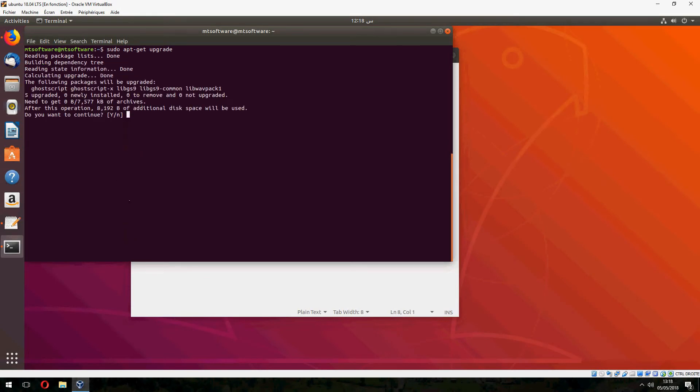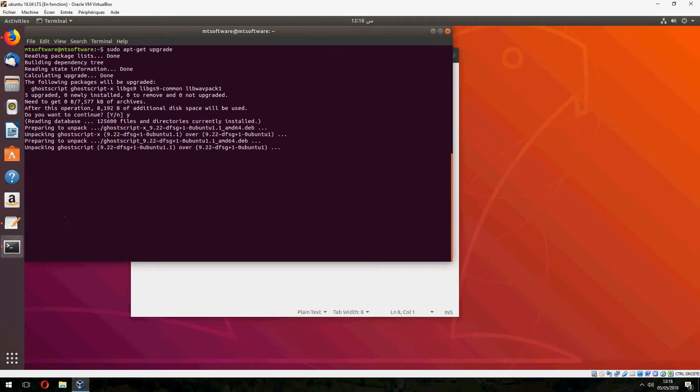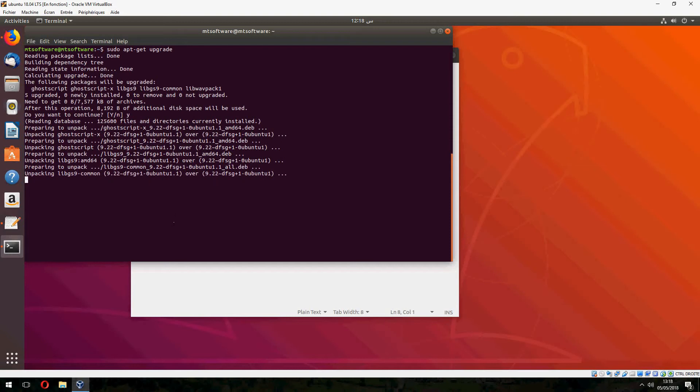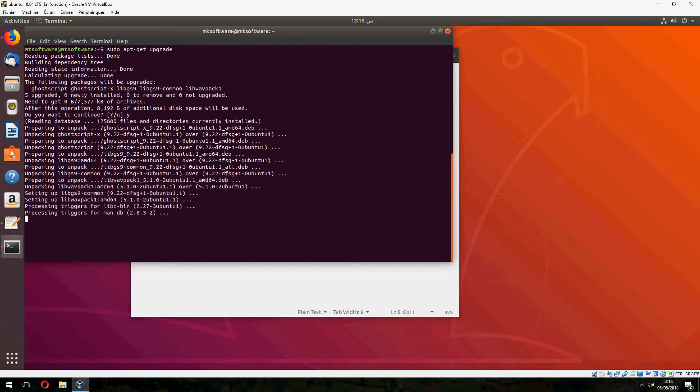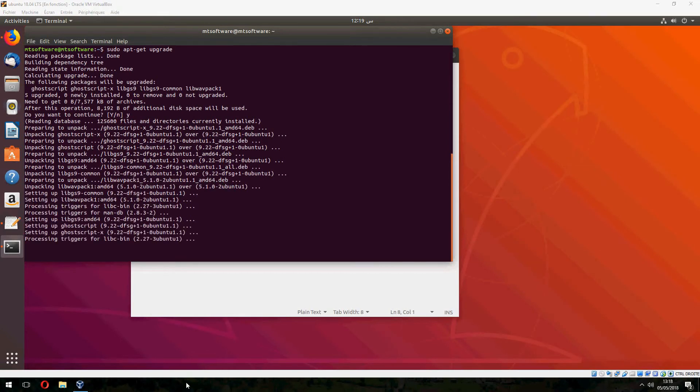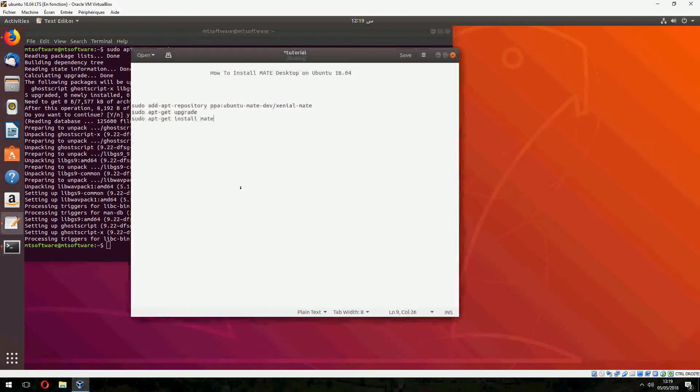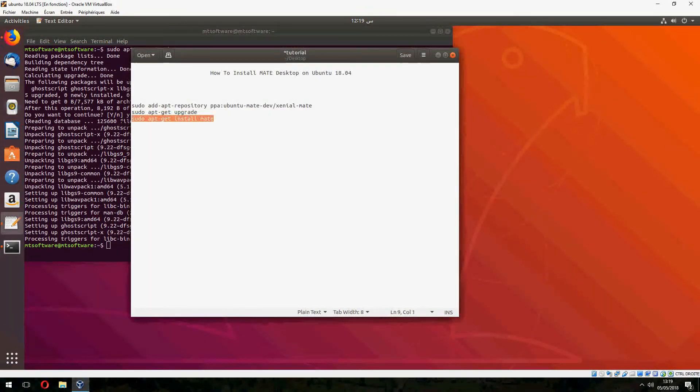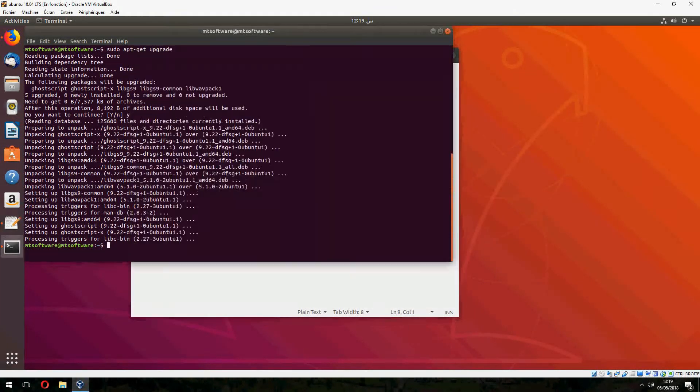Yes to continue. I'm waiting for upgrade. Okay, it is finished. Now let's install MATE.